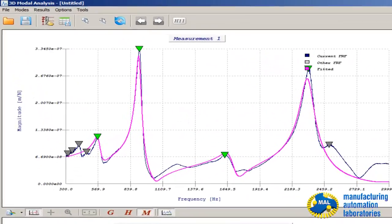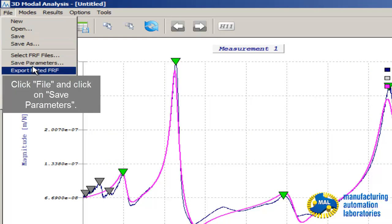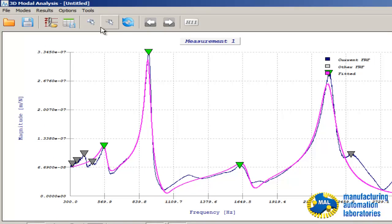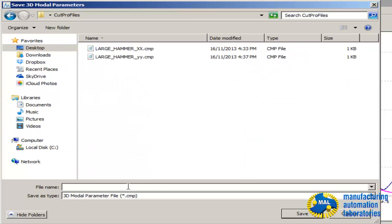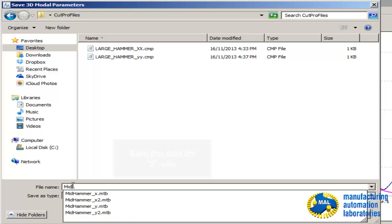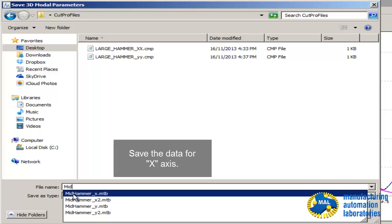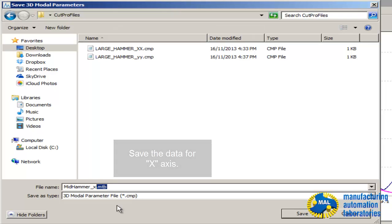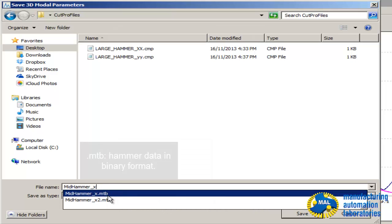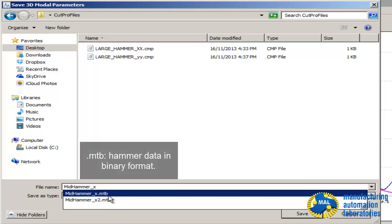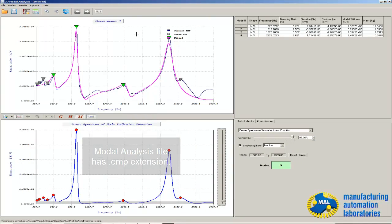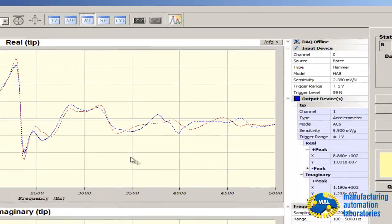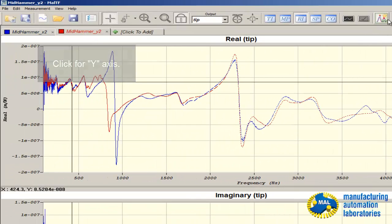Then I can either save these parameters by clicking File > Save Parameters, or simply click this button here — it does the same thing. This is the X-axis data. MTP means binary file — hammer data in binary format — but CMP means computed model parameters. We save that, go back, close this one, and click on the Y-axis to repeat the process.